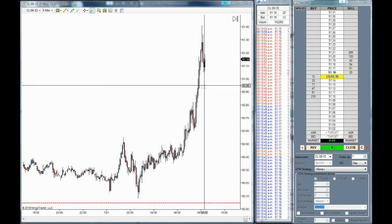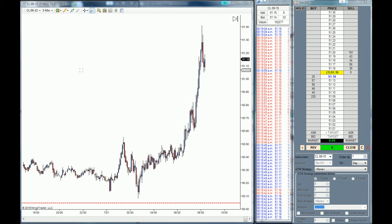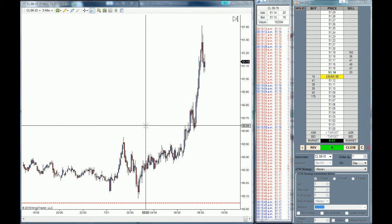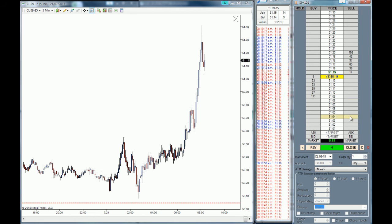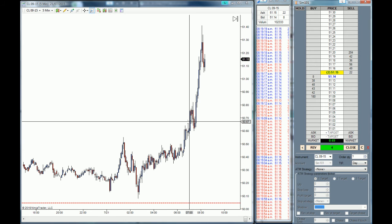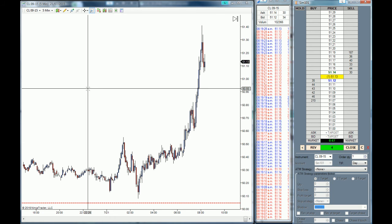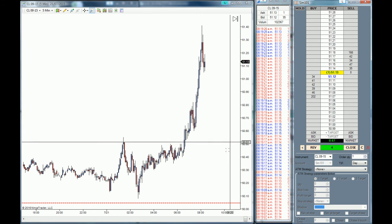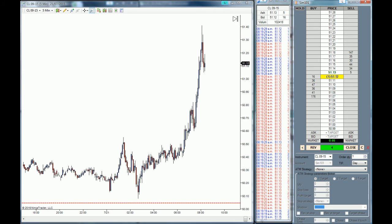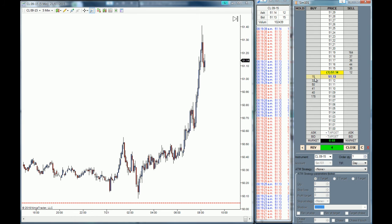The important thing to understand about the Time and Sales is that when you use it with the chart and the SuperDOM, it gives you an idea of where the momentum is going, or if there is momentum in the market. For example, right now we are at the 51.13–51.12 level and we have more orders on the sell side of the market than on the buy side.